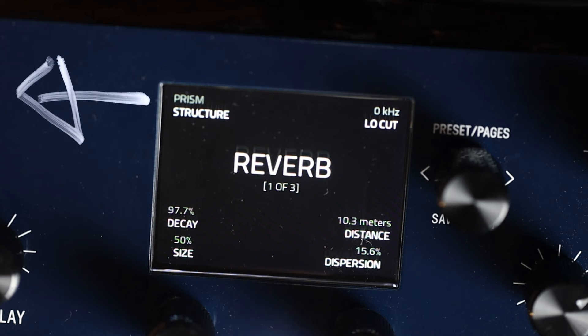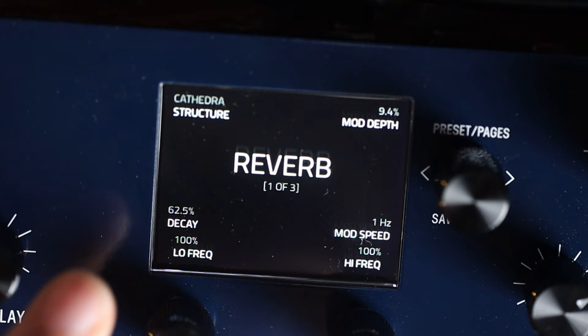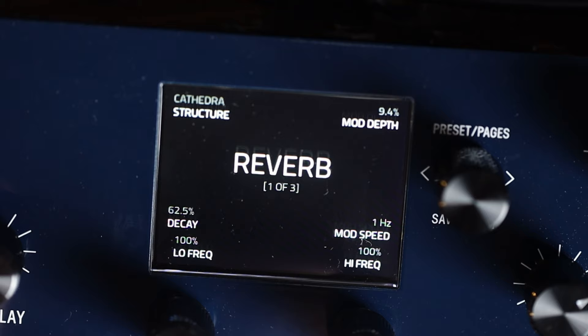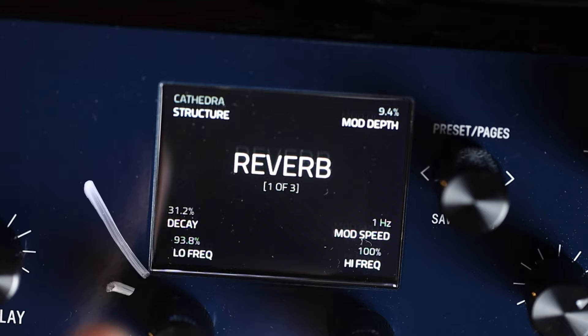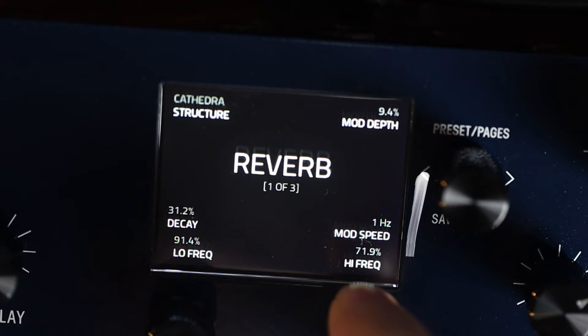If we sit on cathedral, decay appears on the bottom left, second one up, so the second dial up on the left controls decay — you can turn that up or down. The bottom left bottom dial controls low frequency, and the bottom right dial controls high frequency. The next one up on the right is mod speed, using that corresponding dial.